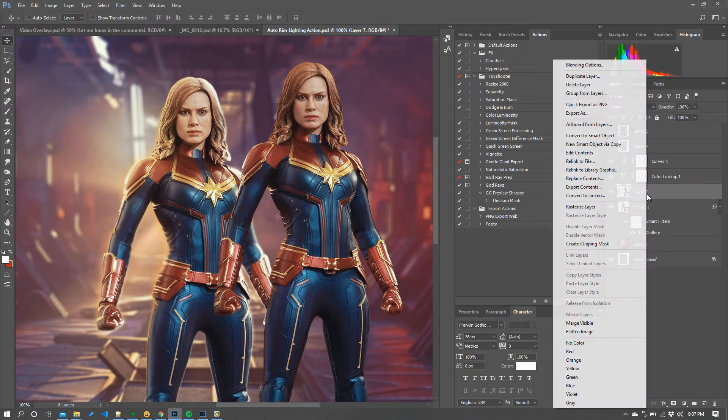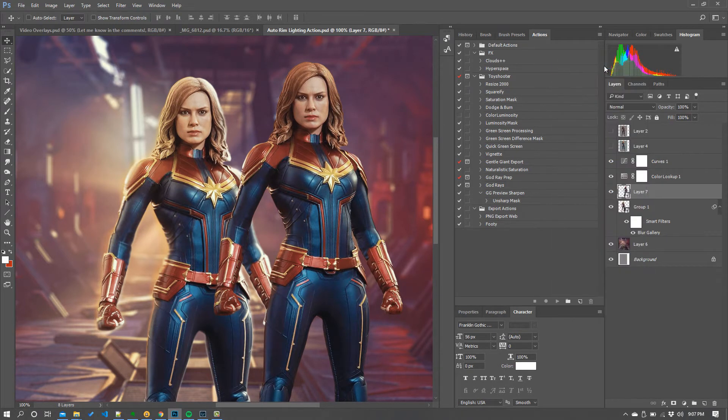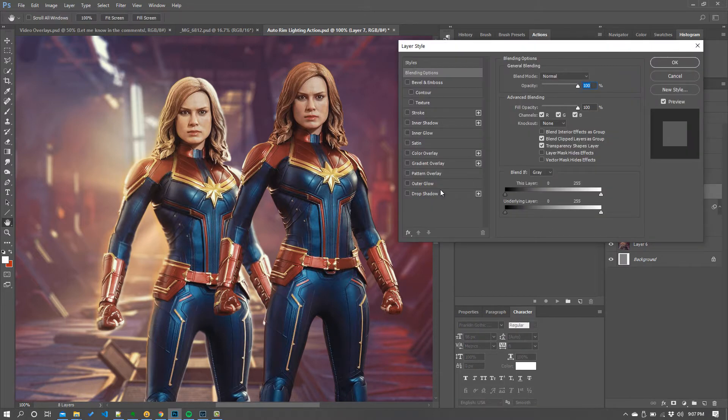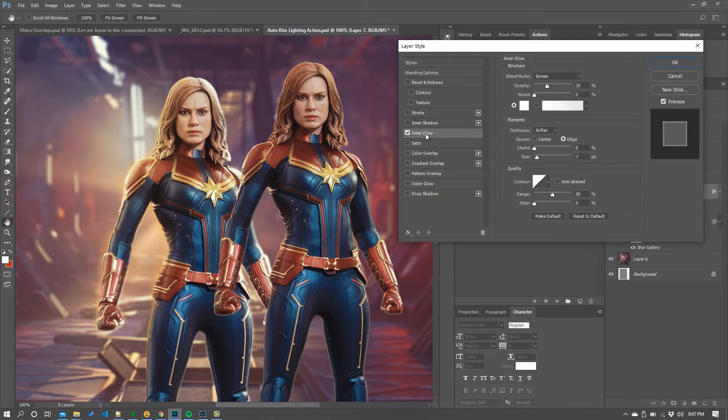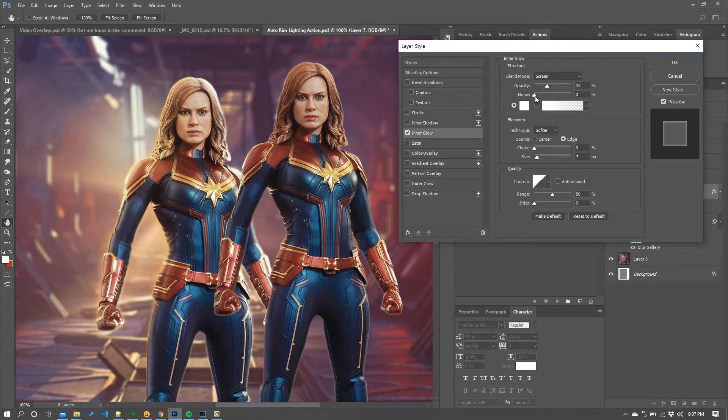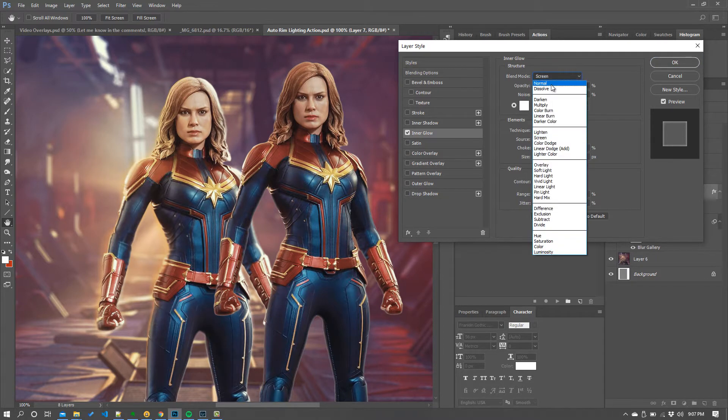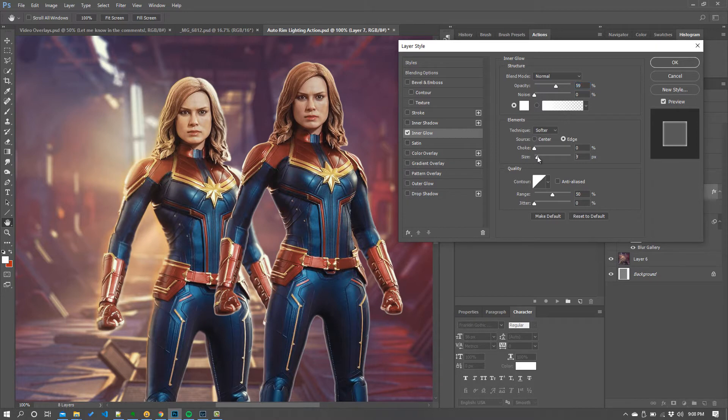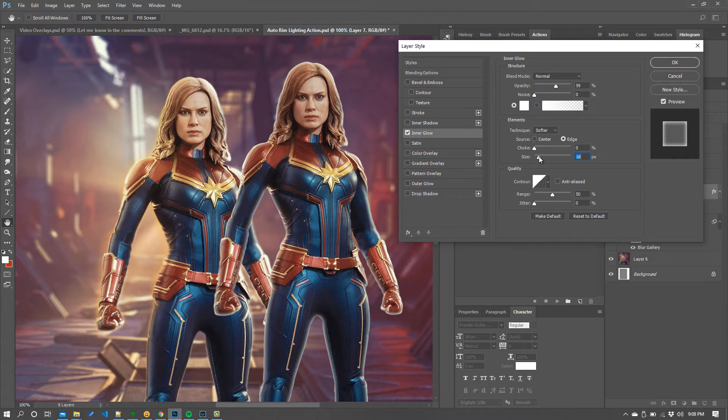The way you do this is go to blending options and simply choose an inner glow to start with. And you're probably thinking is that all there is to it? Am I just going to do an inner glow? Well there's a little bit more to it than that. So you see that that's kind of the baseline of our effect.